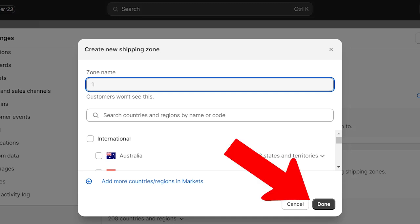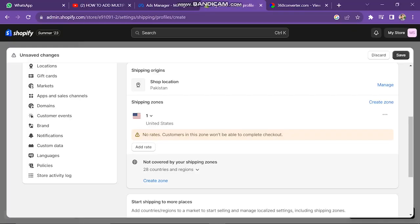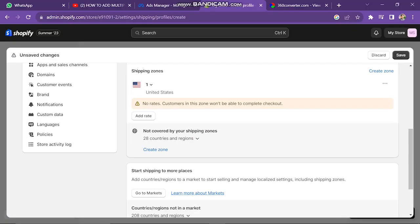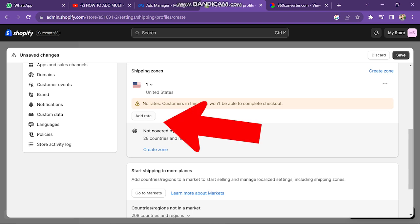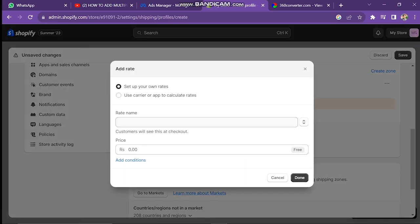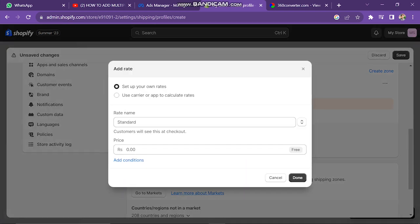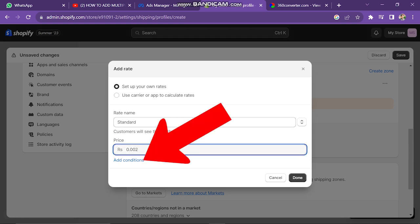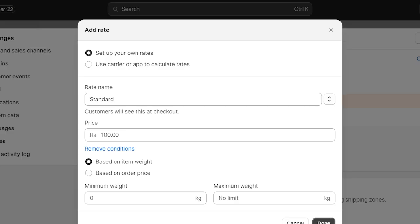Then click on Done. After this, you're going to scroll down and you're going to see the option Add Rate. Then from here, you can give it a name — I'll tap on Standard. After doing that, you're going to set the price right here. Then you're going to tap on Add Conditions.